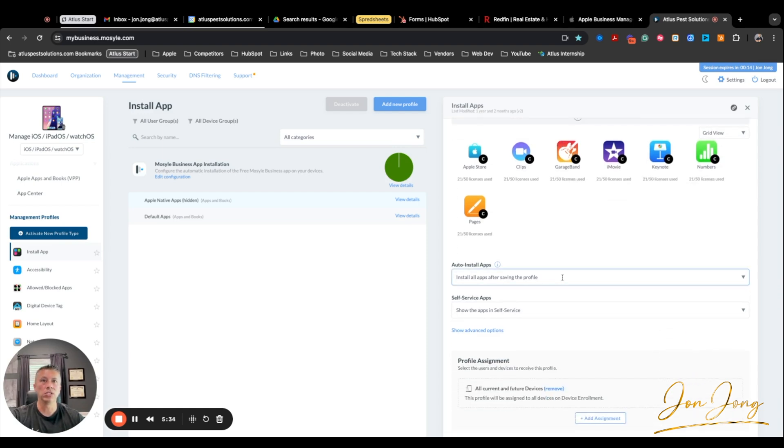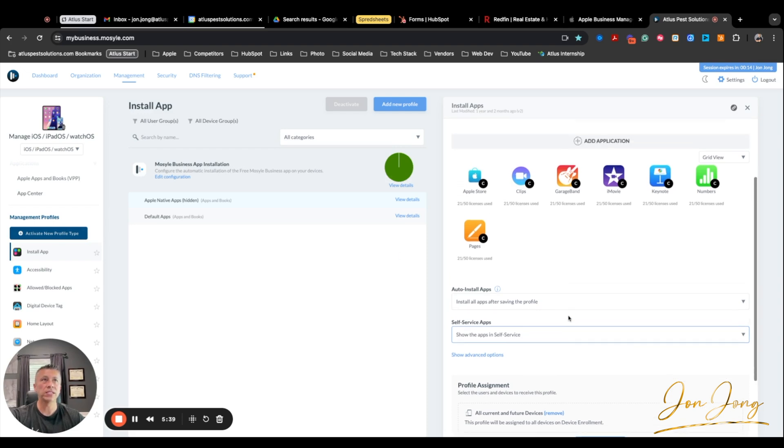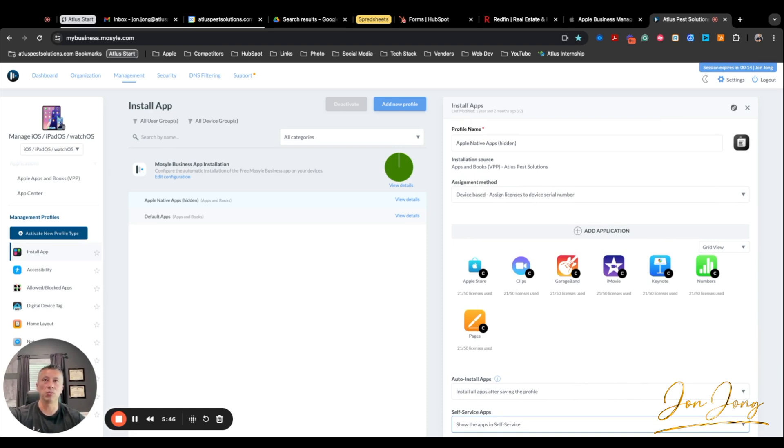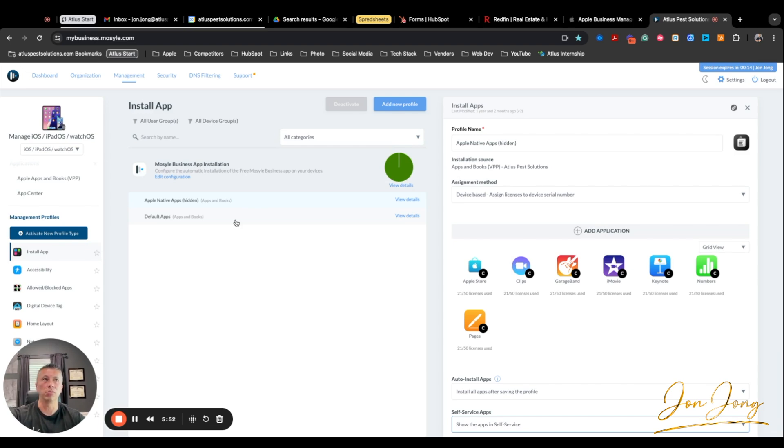Install all apps after saving the profile, show the apps in self-service, and that's it. So by doing that, that allowed us to kind of hide these apps. So they're technically licenses that were purchased, but it wasn't causing confliction errors down the road. So they're kind of installed, but they're just not seen because I'm not putting them on the profile, which I'll show you in a minute.